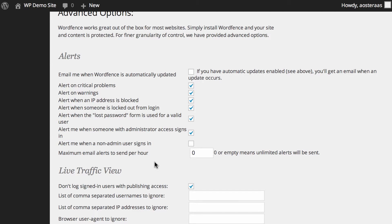The final option in the alerts configuration is the maximum email alerts to send per hour. Now zero means unlimited. It means it can send as many as it can possibly generate in that set period of time.